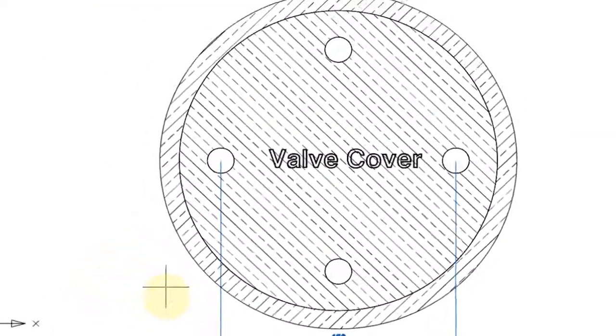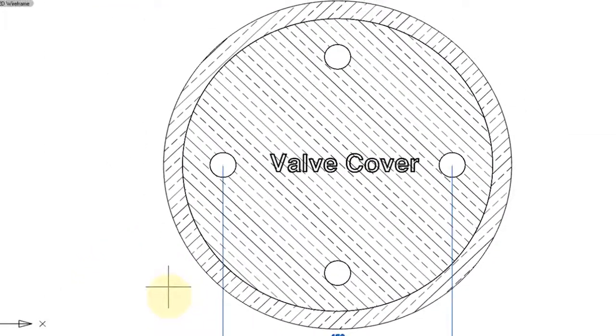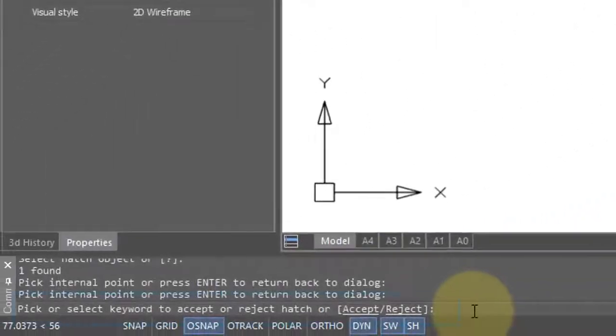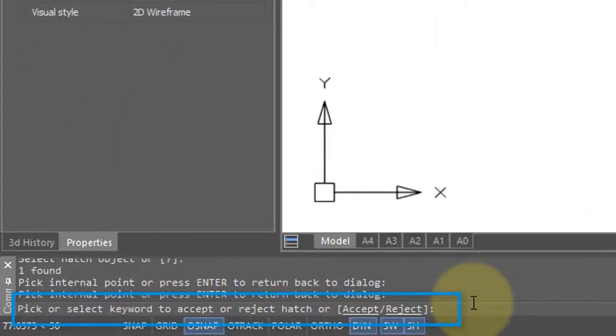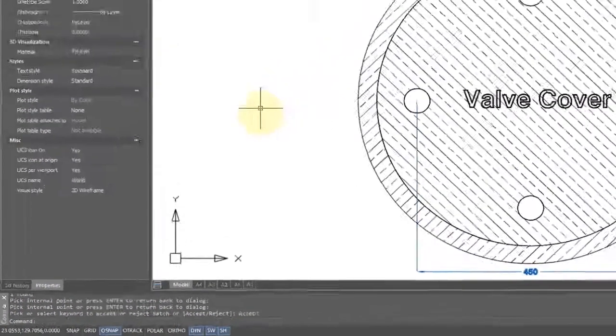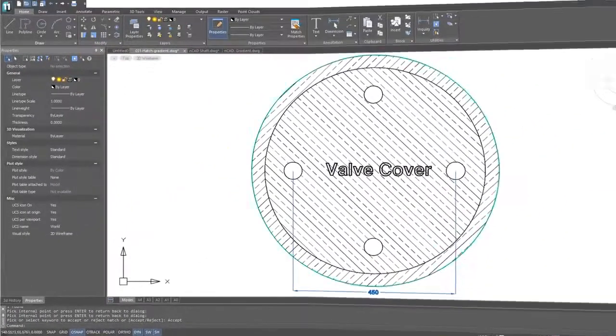Down here on the prompt line, we can accept it or reject it. If you choose Reject, then it goes back to the dialog box. If you choose Accept, the command ends.